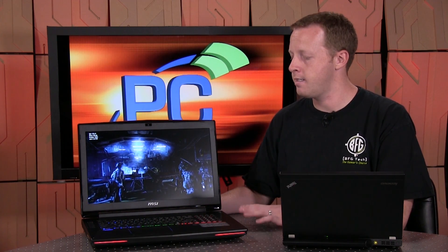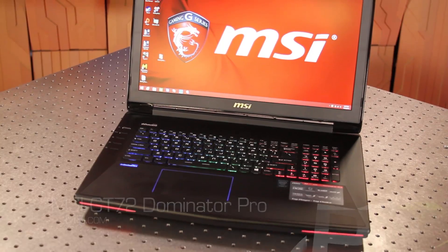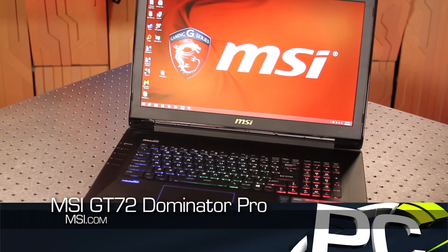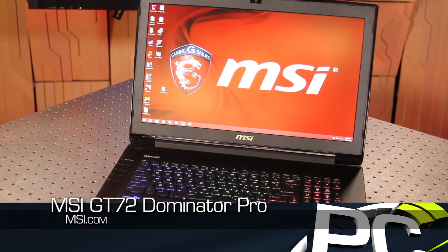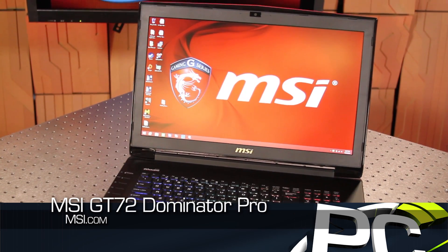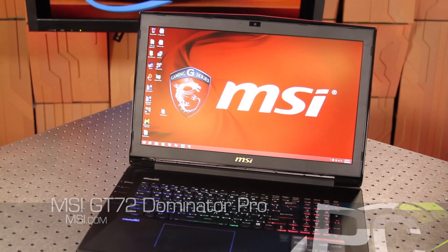Now, what we have here next to me is the first sample of a notebook using the GTX 980M that we've had in. This is the MSI GT72 Dominator Pro. It's a really nice notebook.